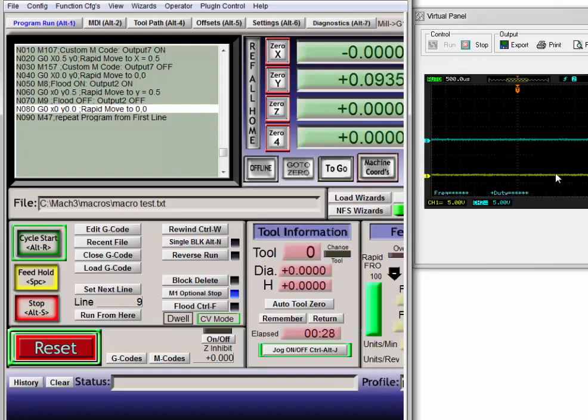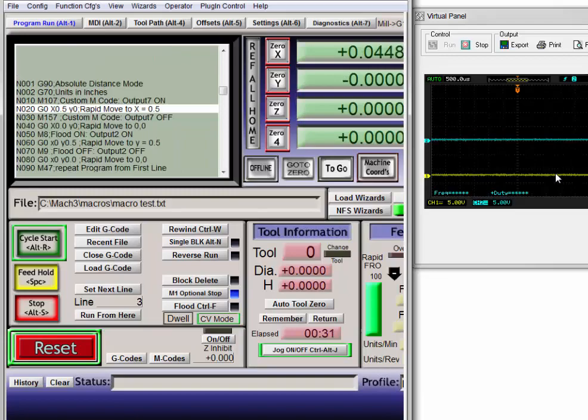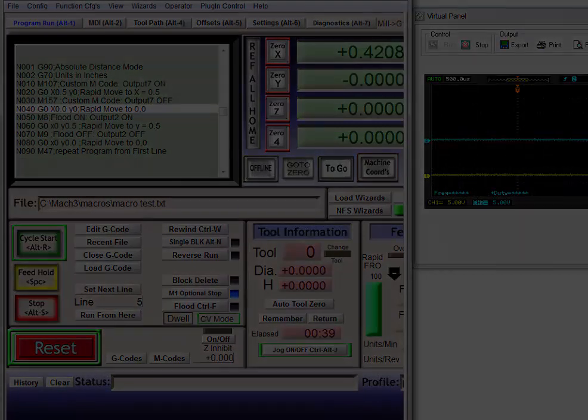So that's how you can use different outputs in Mach 3. Mach 4 is very similar as well. Thank you for watching and have a good day.